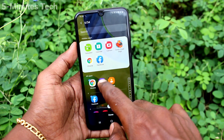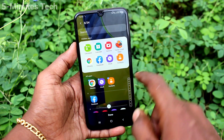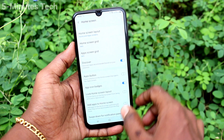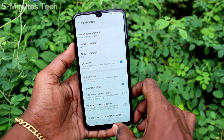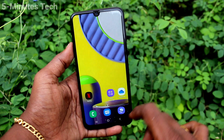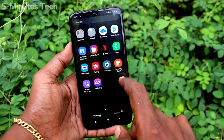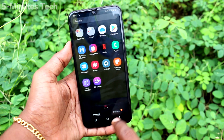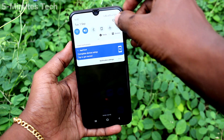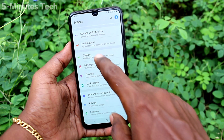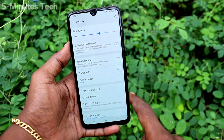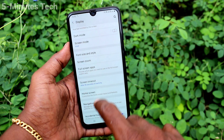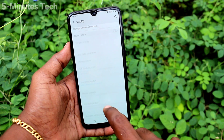I select a few apps including Google Chrome and Facebook. Click on Done. Now go to the home screen and you cannot see those apps that you have selected.